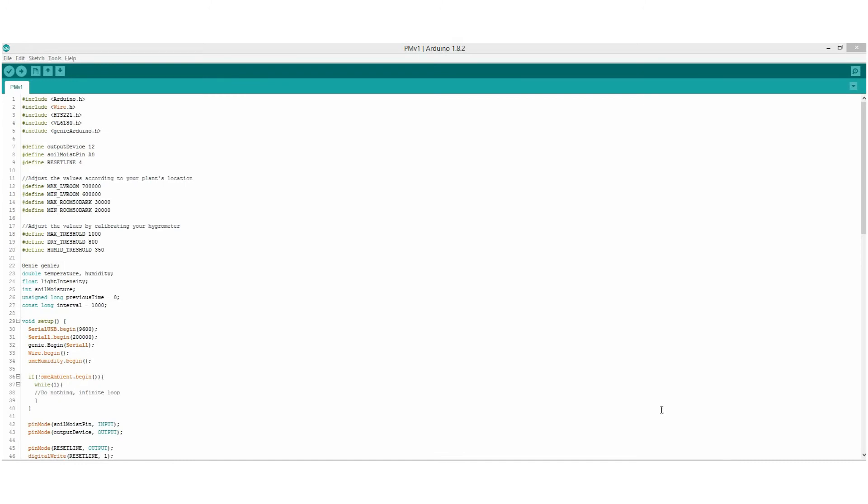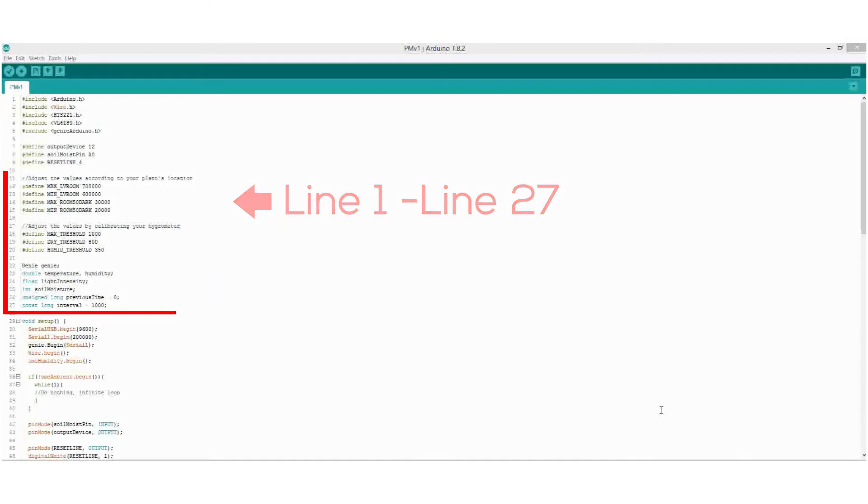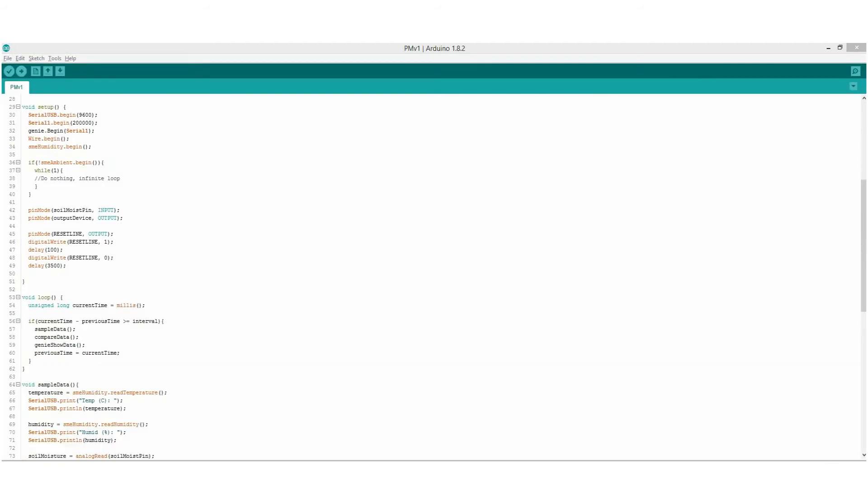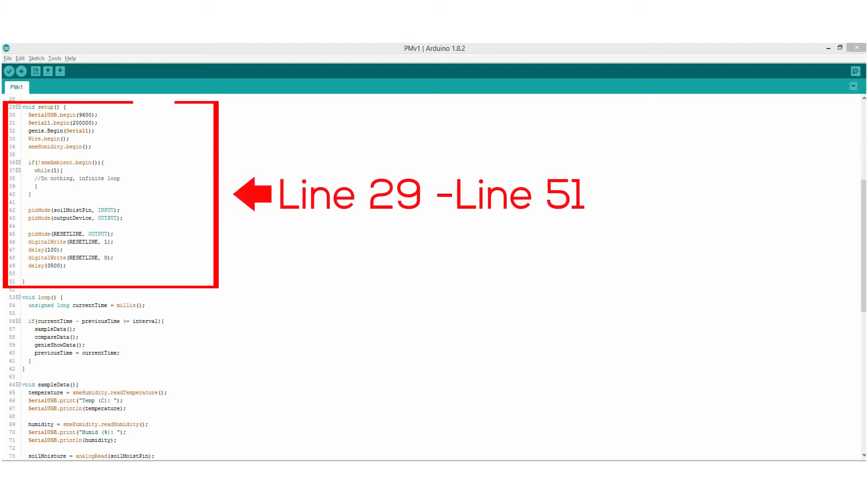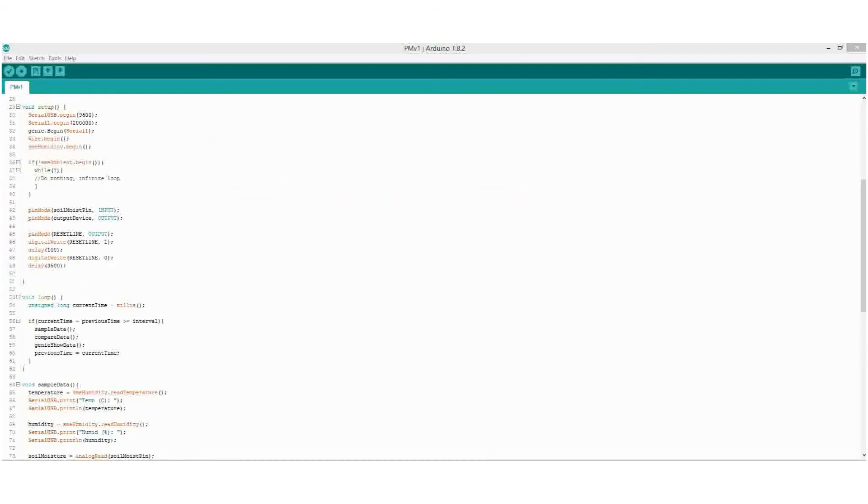Then, as we look at the Arduino compatible code, we can see that the program starts by initially including all the necessary files and libraries, defining constants, and defining variables that will be used all throughout the program. On the void setup, we start by initializing the serial USB communications, the Genie Arduino serial communications, the i2c communications, and the hardware sensor initializations.